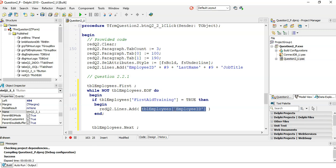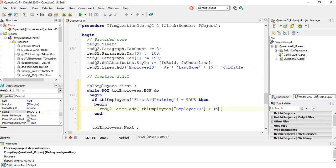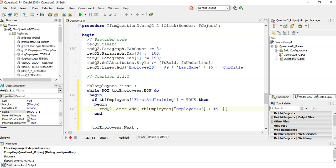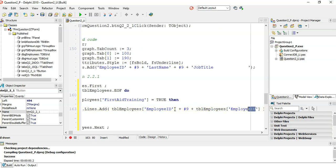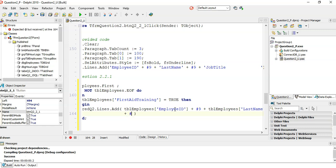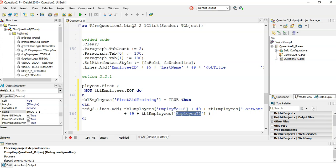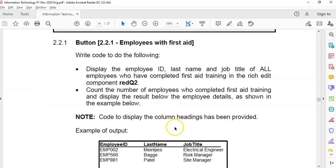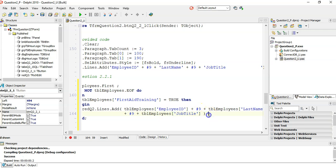We display EmployeeID plus a tab character (hash nine), plus the LastName field, then on the next line another tab, plus the JobTitle. Those are the three fields: Employee ID, Last Name, and Job Title — and they are all strings, so no type conversion is needed.